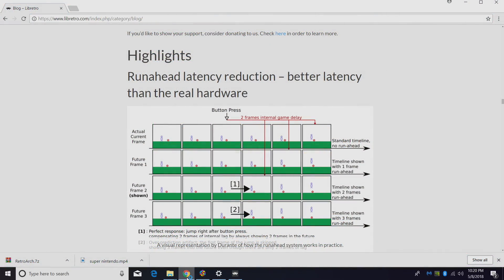It's called run ahead latency reduction. In layman's terms, controller lag. We can go ahead and completely alleviate any controller lag while we're using RetroArch using this new run ahead latency reduction feature that's been added.